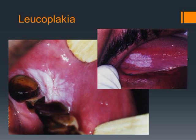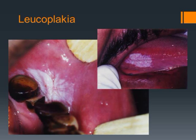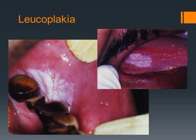Leukoplakia is a predominantly white lesion of the oral mucosa that cannot be characterized as any other definable lesion. It can be associated with SMF. It can be asymptomatic or mildly symptomatic in the form of burning pain to spices. It can be associated with fungal infection. Up to 17.5% of cases can have malignant transformation.